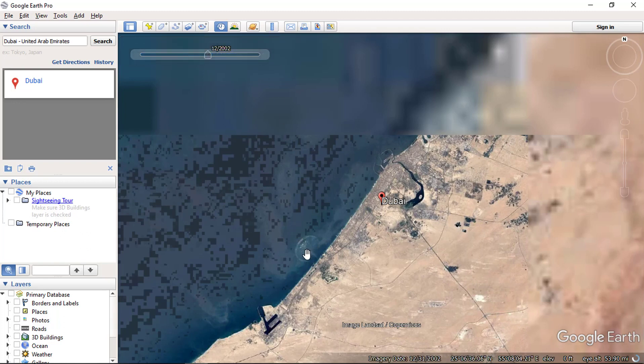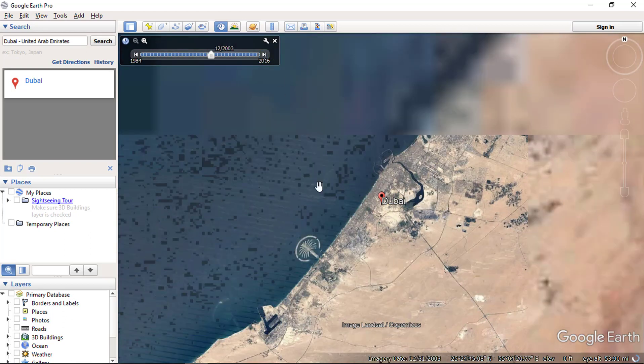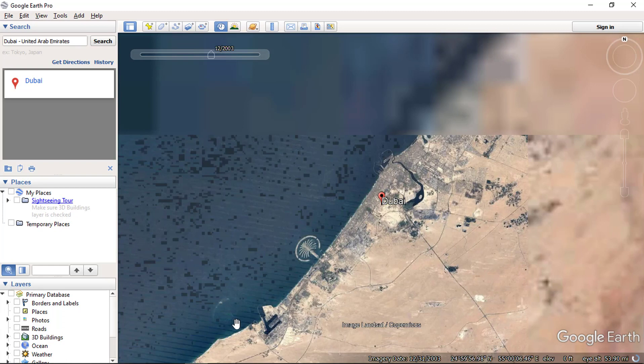Historical imagery offers an unprecedented and unparalleled insight into the past, showing us changes that have taken place and buildings that have stood through the years.